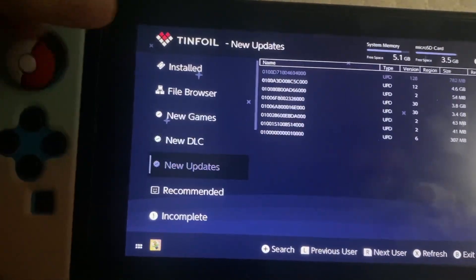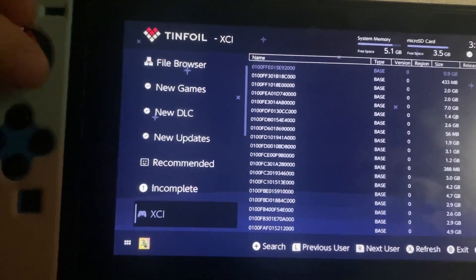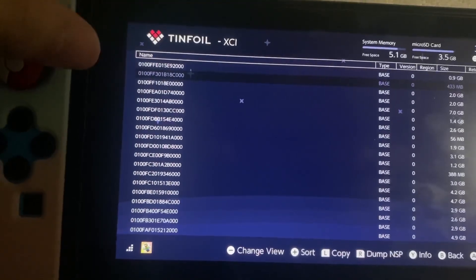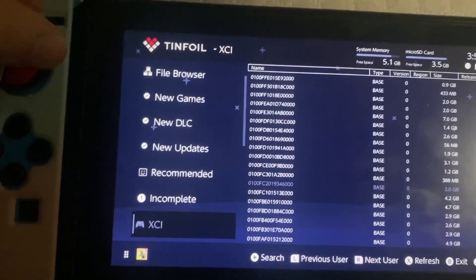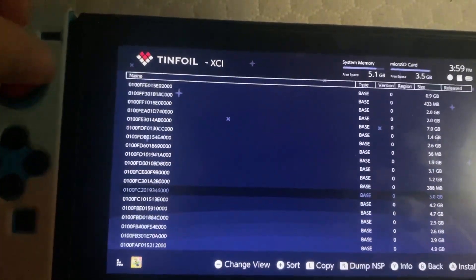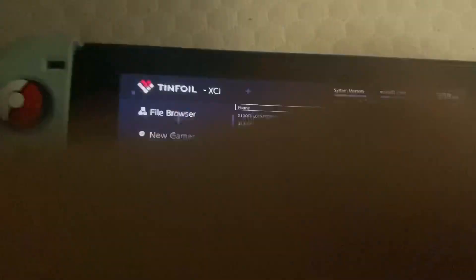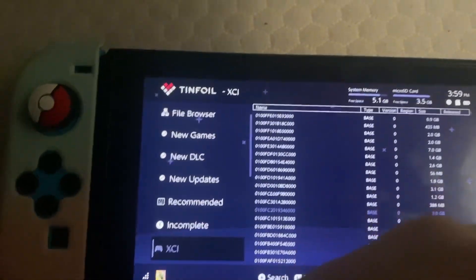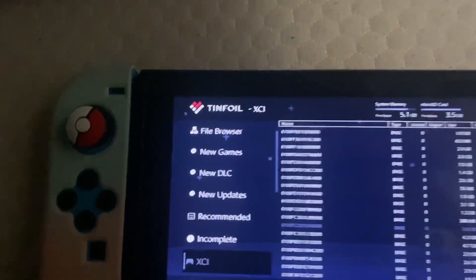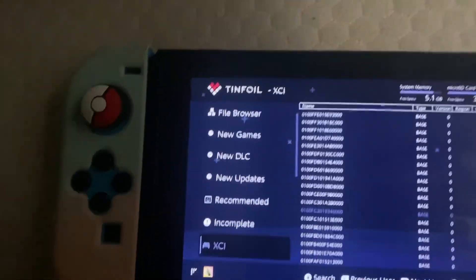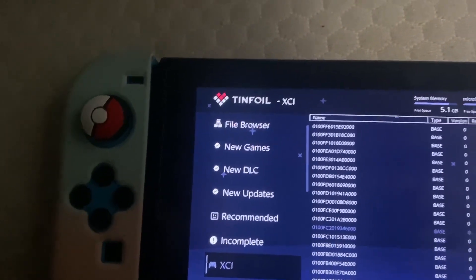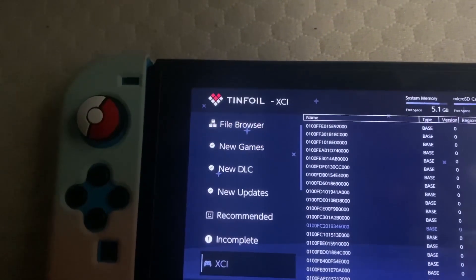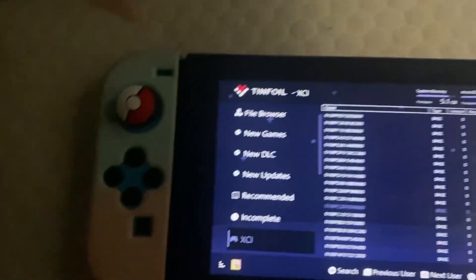And we're gonna go to XCI. These are the ROMs. I only recommend using these for updates. You should use your own carts just with the NX Dump Tool. I just recommend using these for updates.